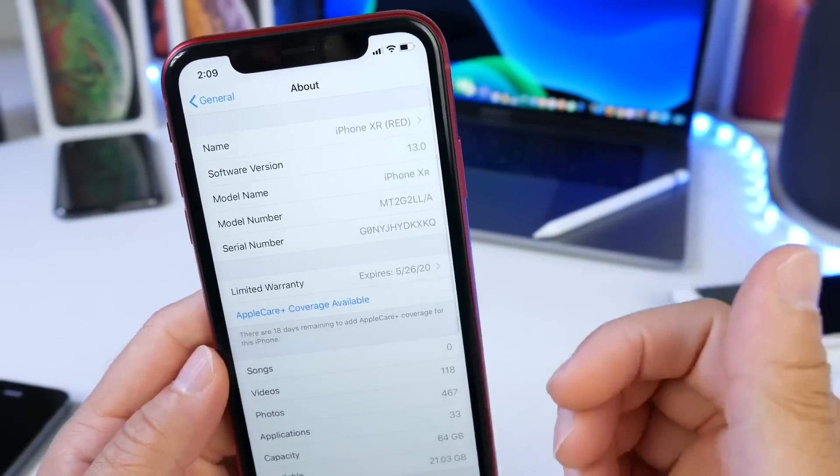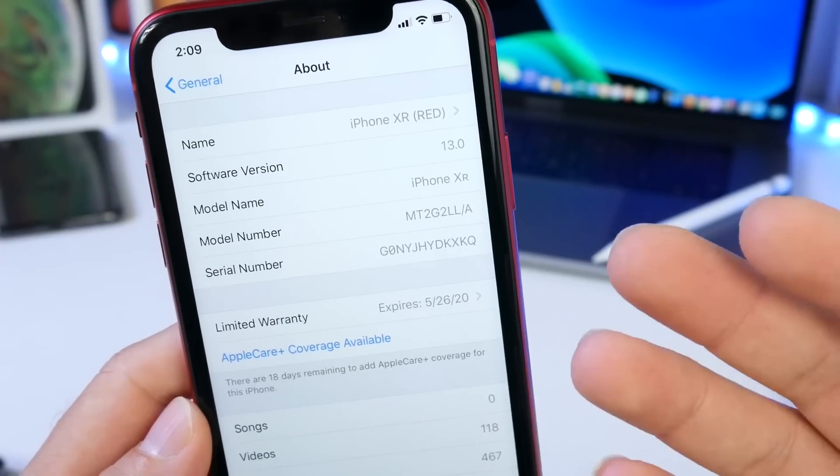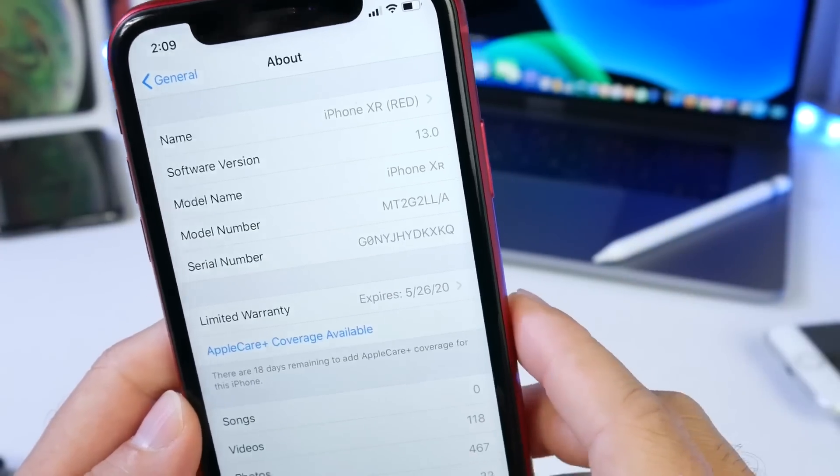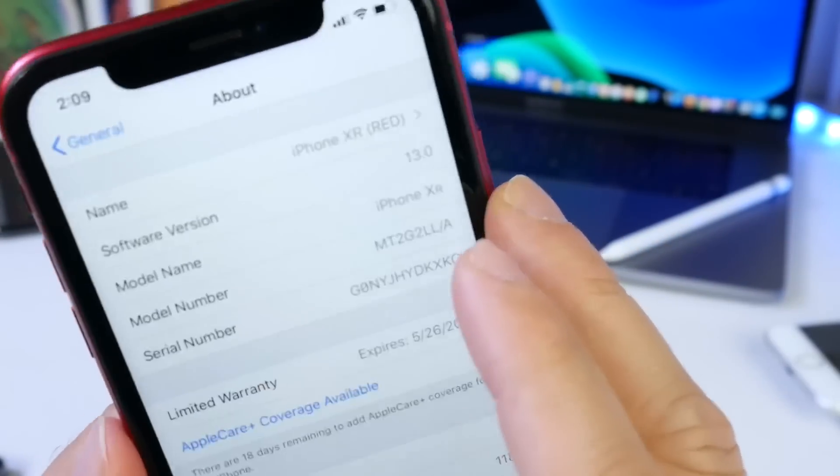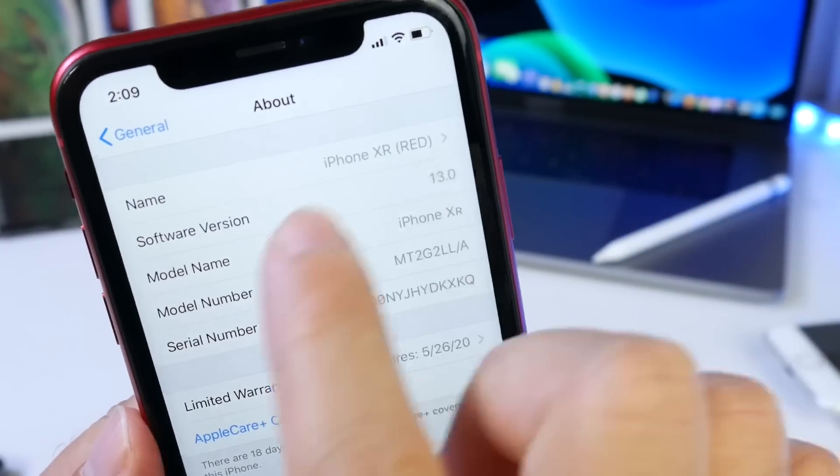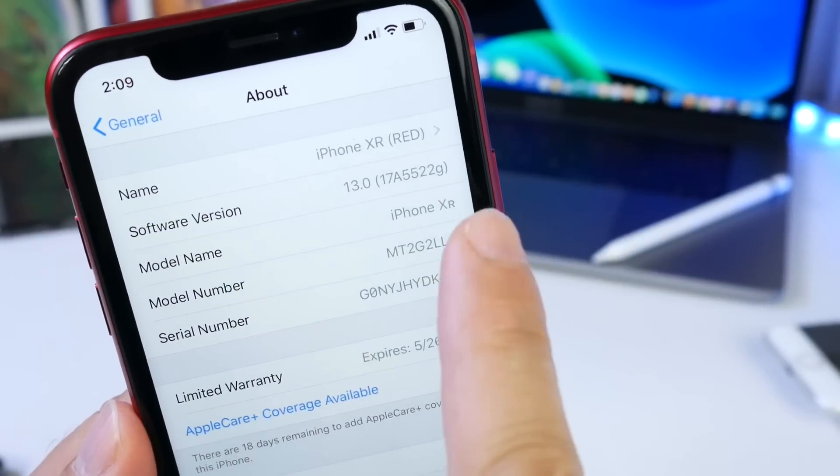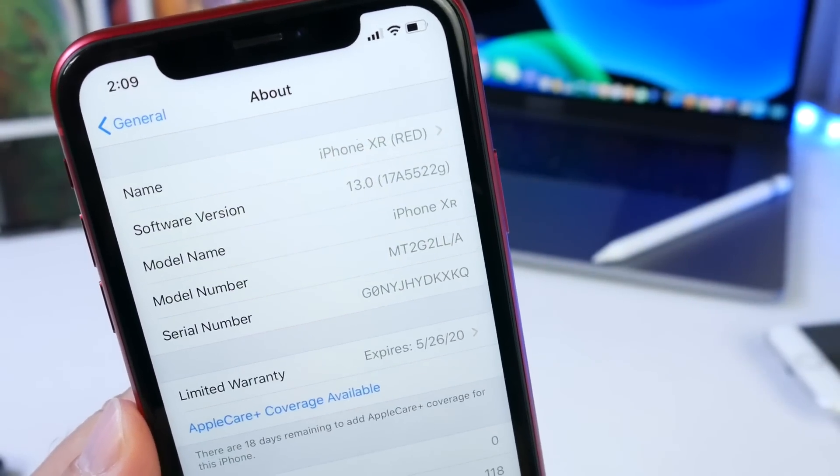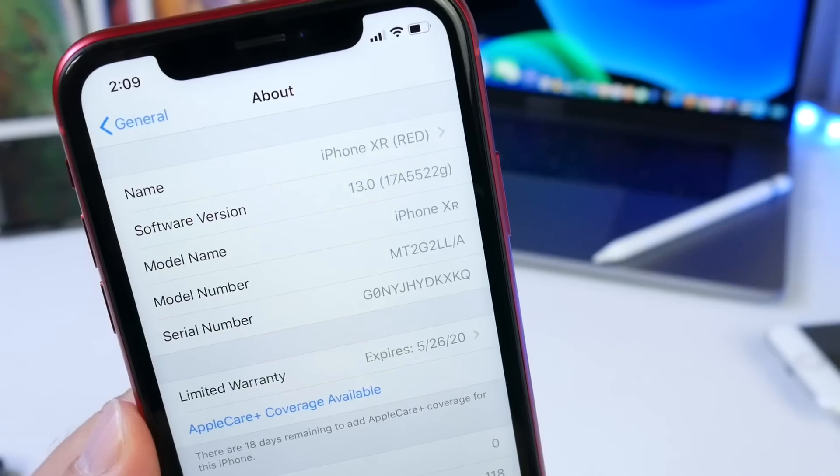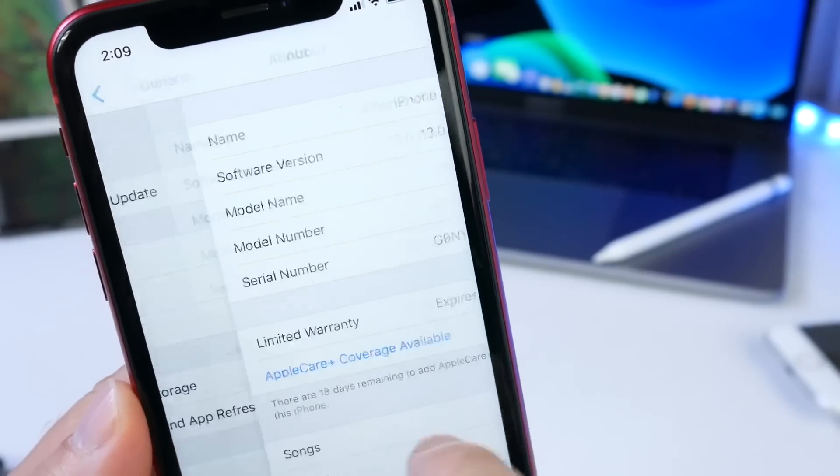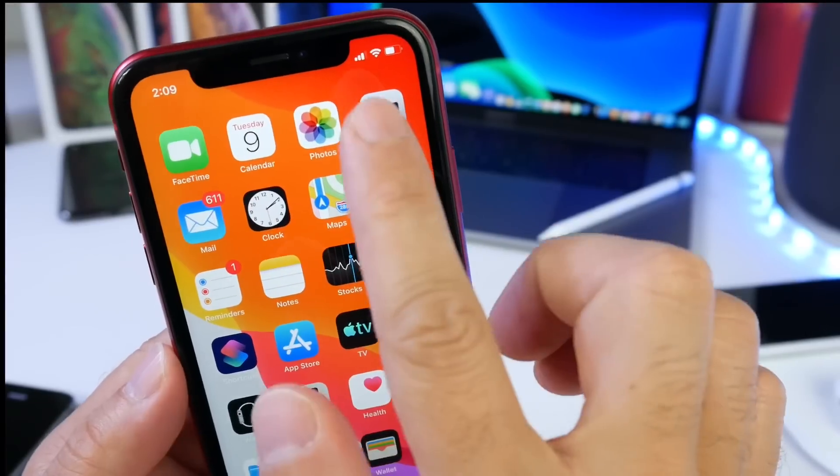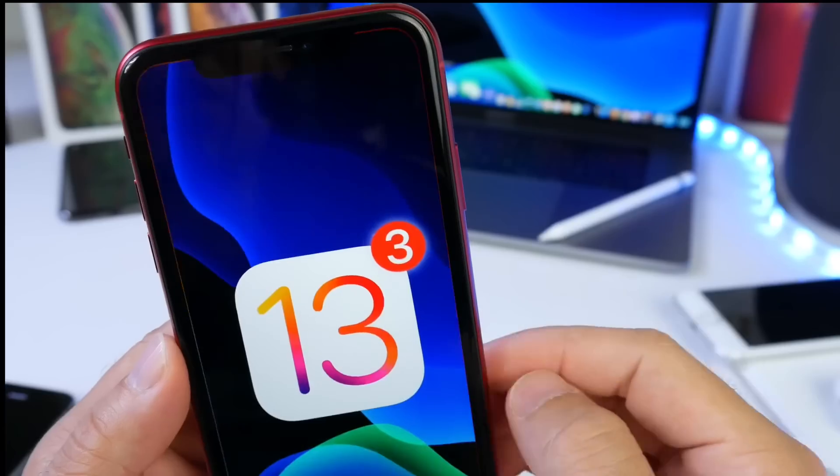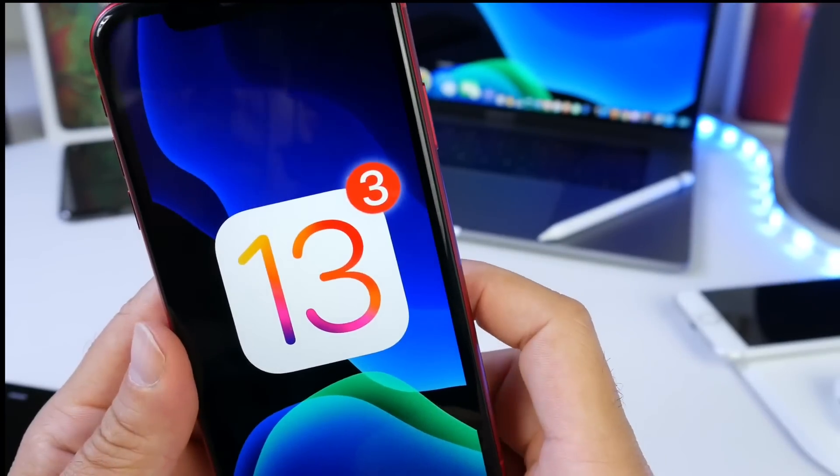I am still working on the battery test, the performance test in my follow-up video. Of course I'm comparing the software. It does take some time but just be patient guys, those videos will be coming your way. This one has a different build number as I mentioned, 17A5522G, and that is the current build number for the latest re-release of iOS 13 beta 3.